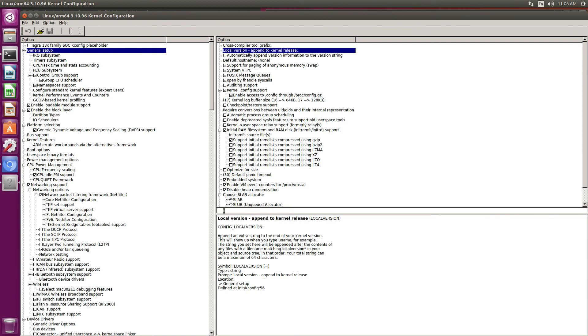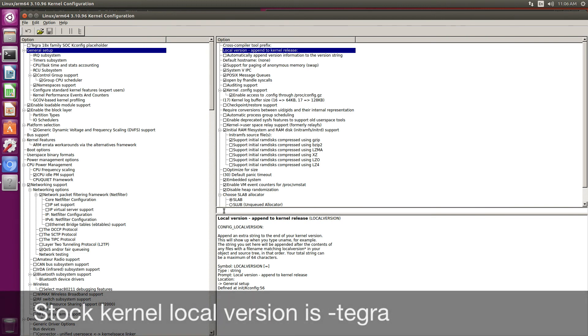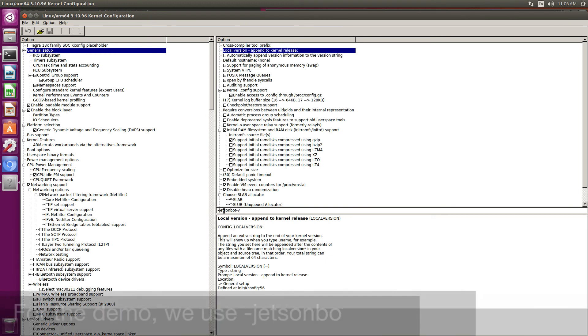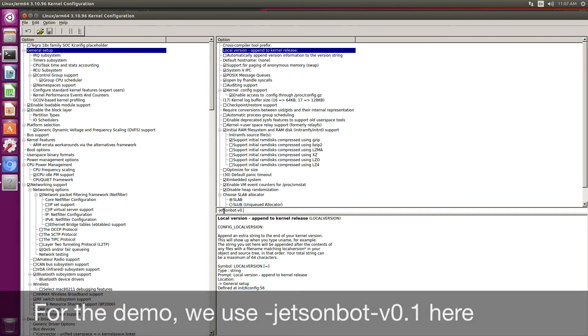On a stock L4T 24.2 kernel, the local version is dash Tegra. I'm going to change that to JetsonBot version 0.1.